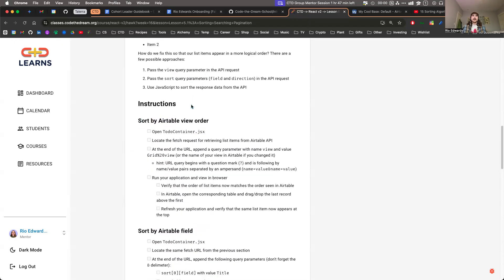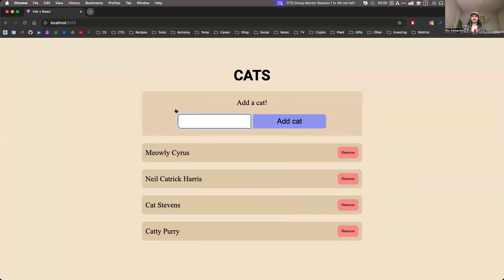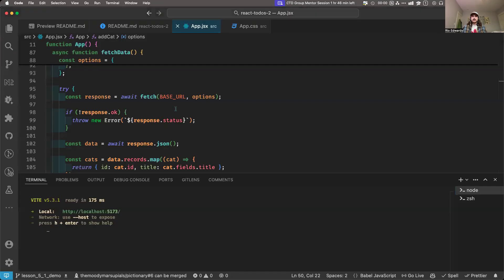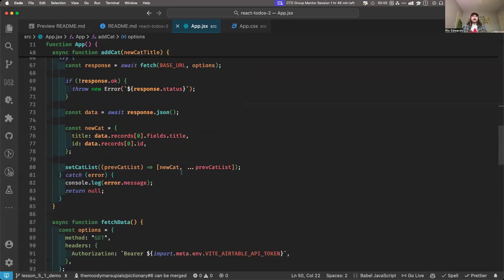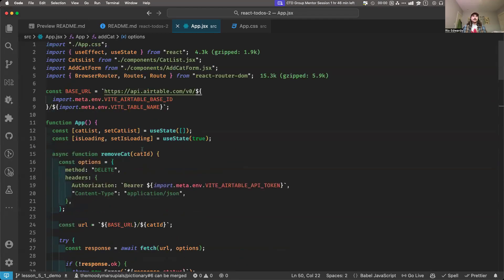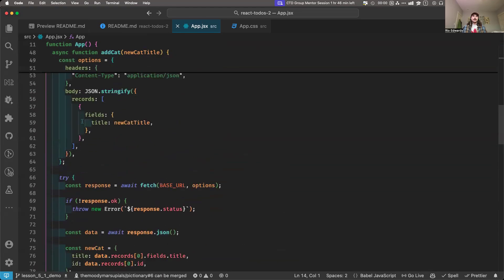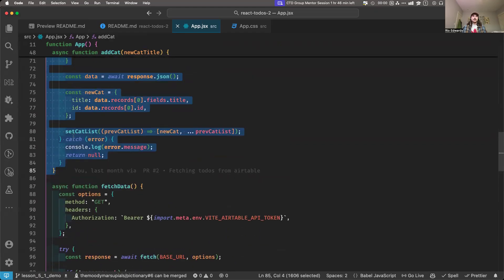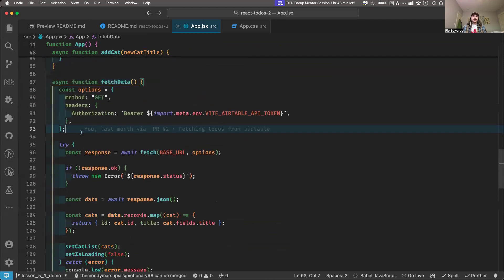When you have a URL — right now we're doing fetch and you're fetching your to-do's using a specific URL in your app. Yours might look a little different from mine because I have some stretch goals, so I have remove cat and add cat. You might just have the fetch cat or fetch to-do function.